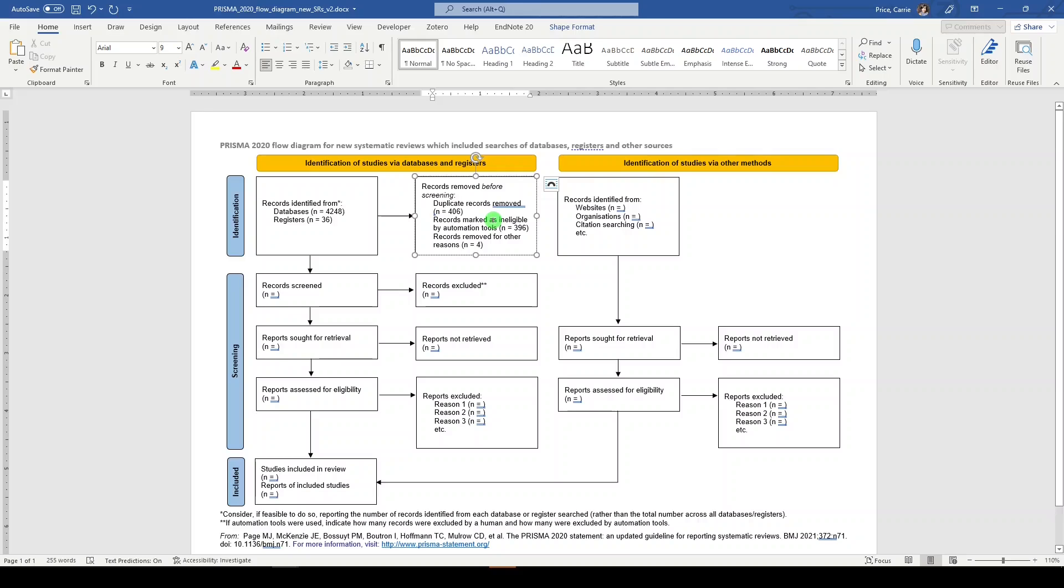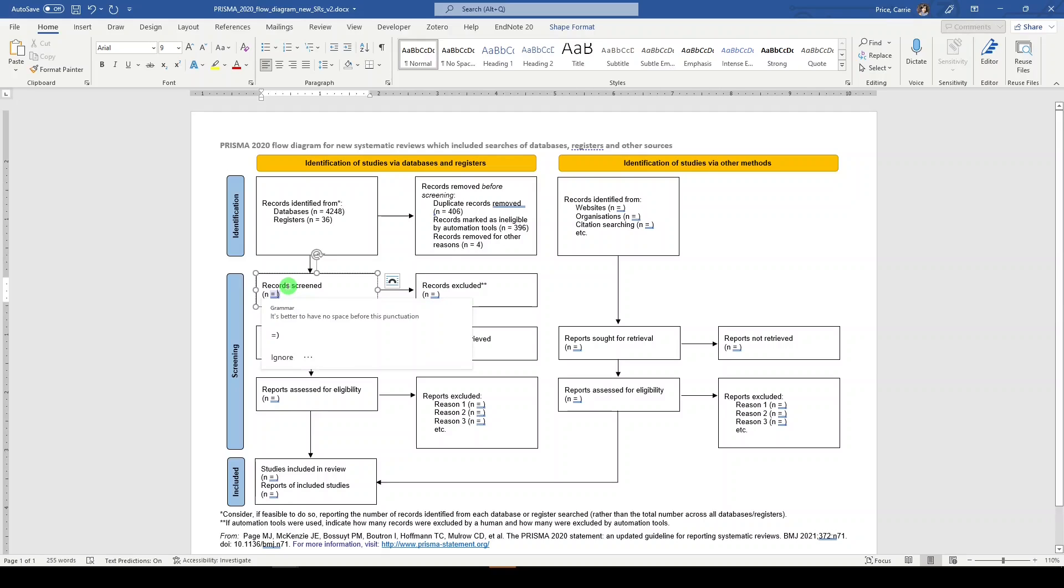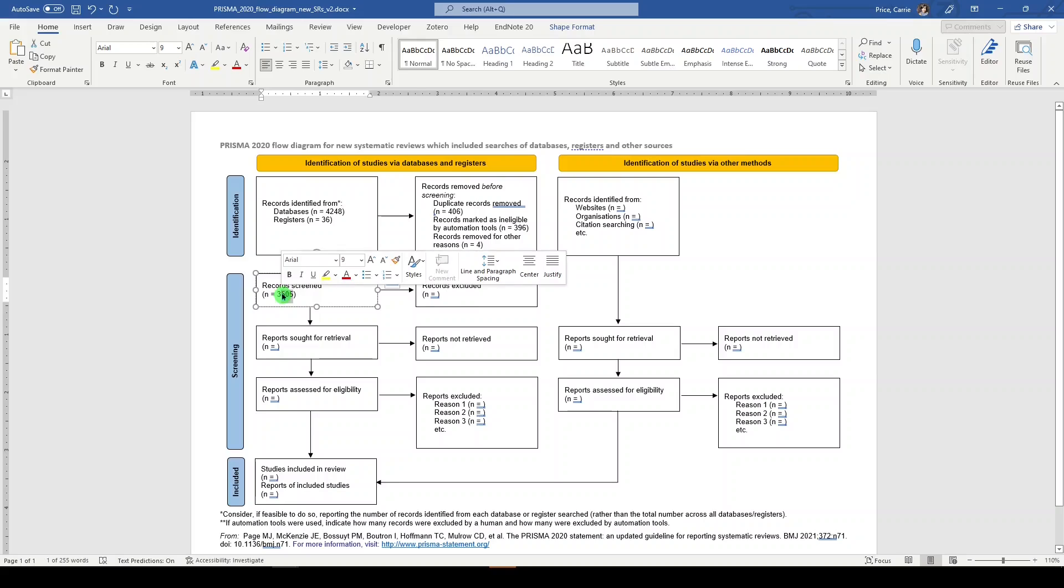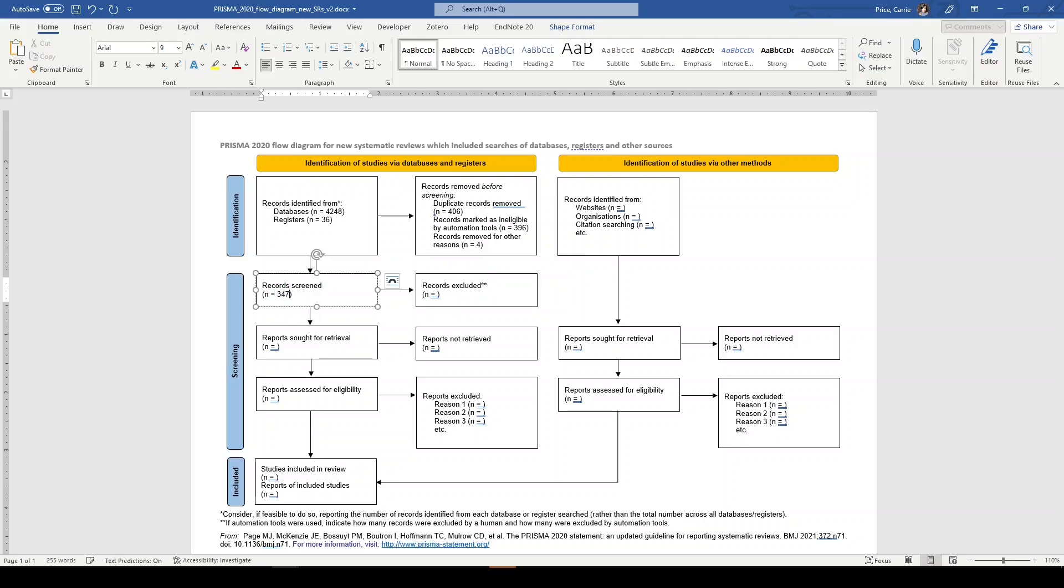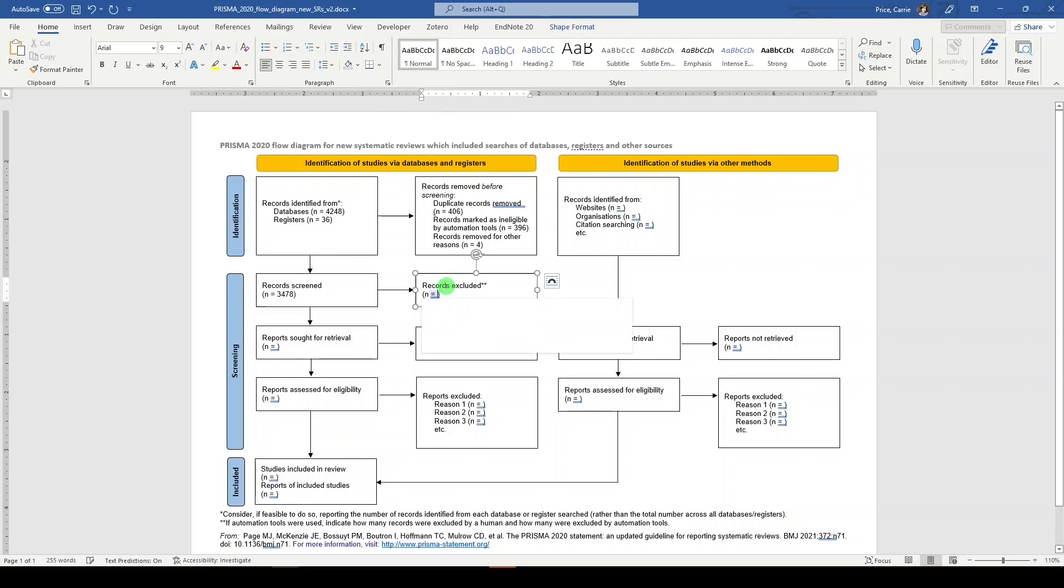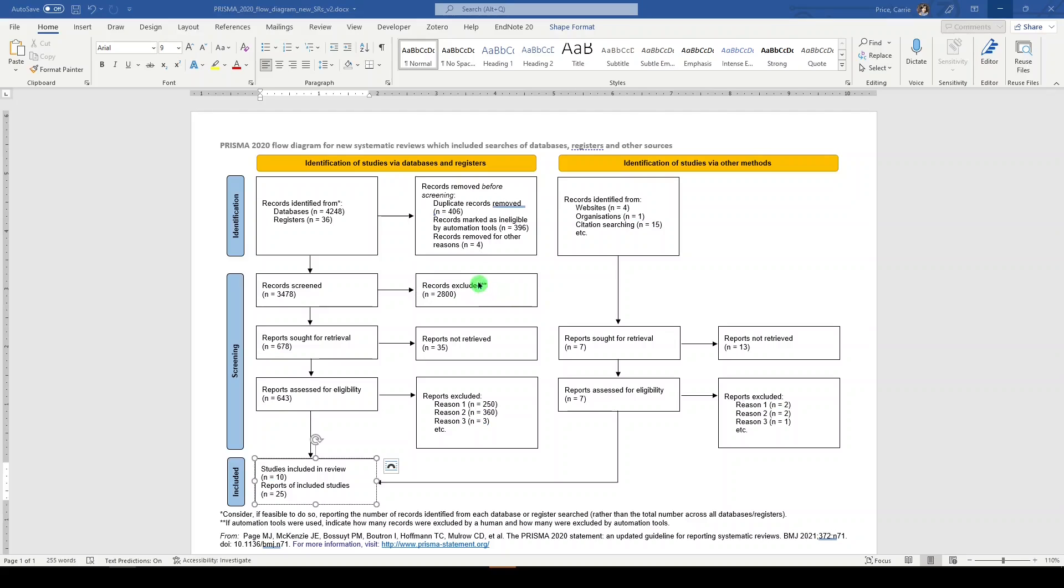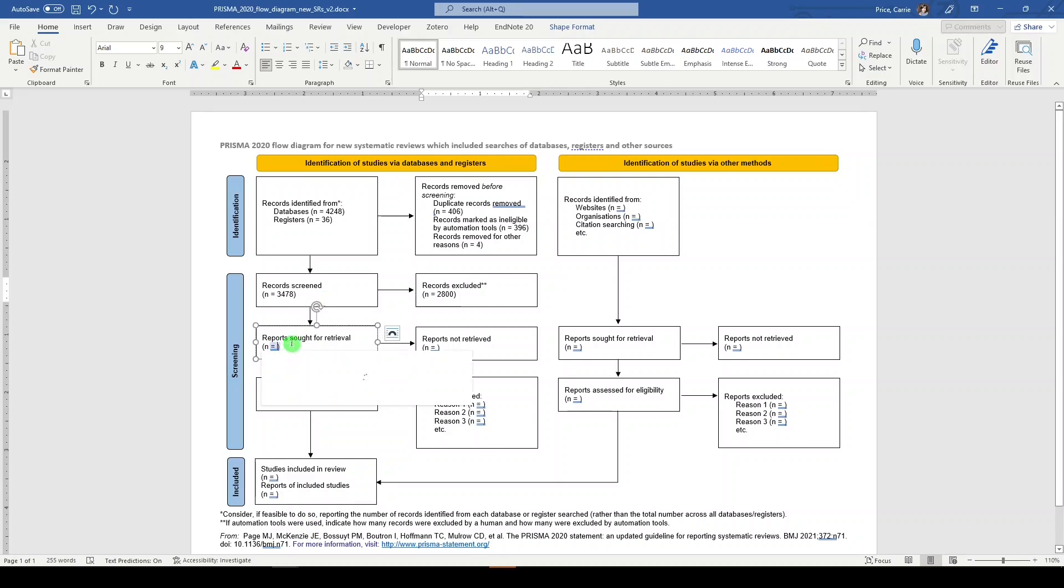Then we move into screening. So the next step is title and abstract screening. And this is where you'll be eliminating the bulk of the records based on the title and abstract. We have now identified 3,478 records that need to be screened. And of that 3,478, we've eliminated 2,800 based on title and abstract screening. Notice the double asterisk here for records excluded, which takes you to the footnote that states if automation tools were used, indicate how many records were excluded by a human and how many were excluded by automation tools.